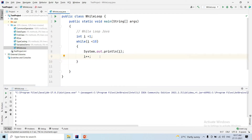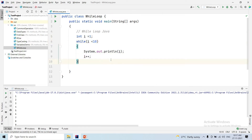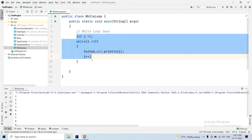The while loop requires 3 things: initialization, condition, and increment or decrement. In a while loop, initialization is placed outside, the condition is checked in the while statement, and the increment or decrement is inside the loop body. These 3 points — initialization, condition, and increment or decrement — make up the while loop structure.